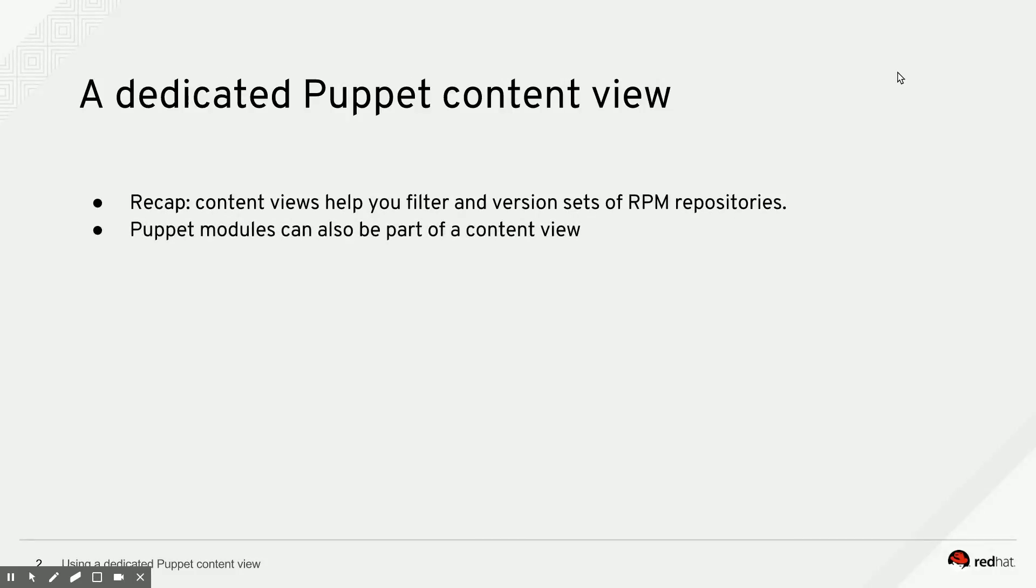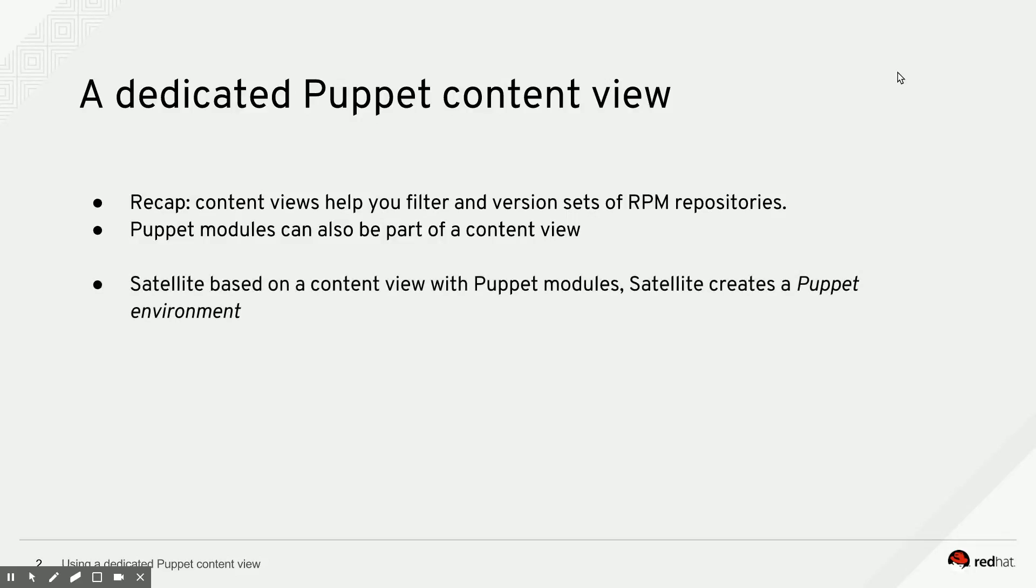And Puppet modules can be part of a content view as well. Now, we haven't talked about Puppet much until now. But if you add a Puppet module to a content view, Satellite creates what is called a Puppet environment from that module or from those modules you add to the content view. And a Puppet environment is a Puppet concept that is often used to bundle together and version groups of Puppet modules and then assign them to groups of systems. So basically, very similar to what content views are.